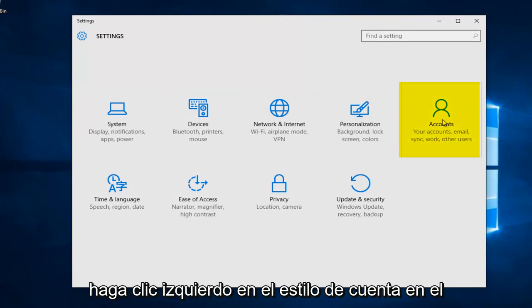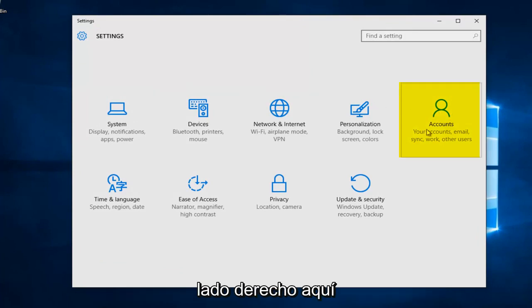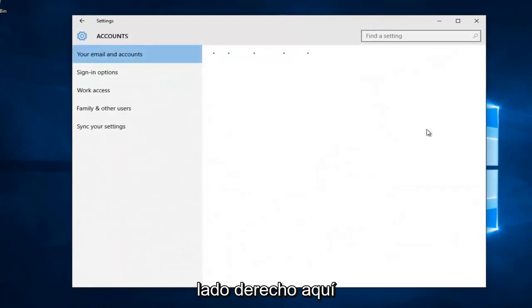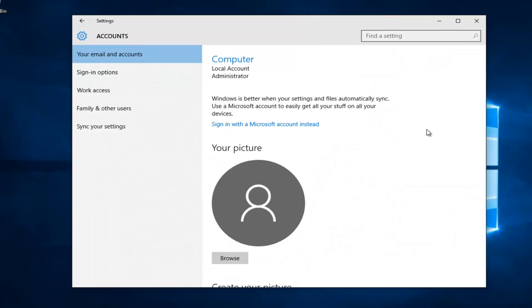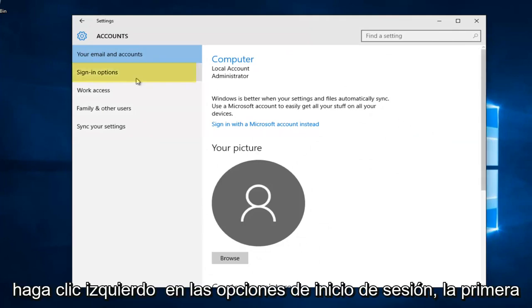Left click on the accounts tile on the right side here. Left click on sign-in options.